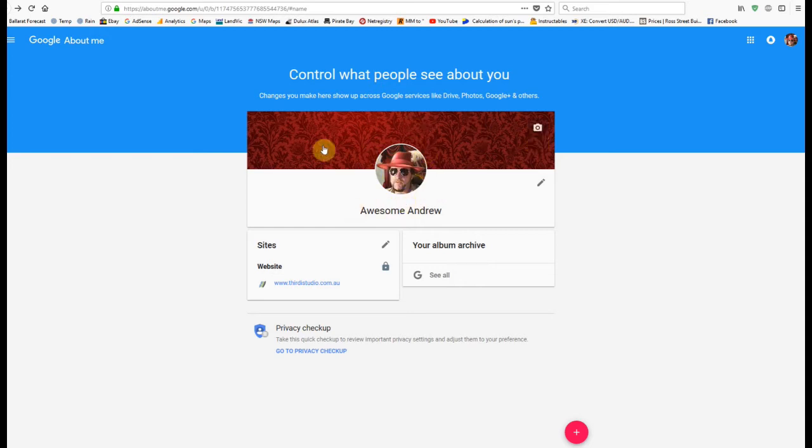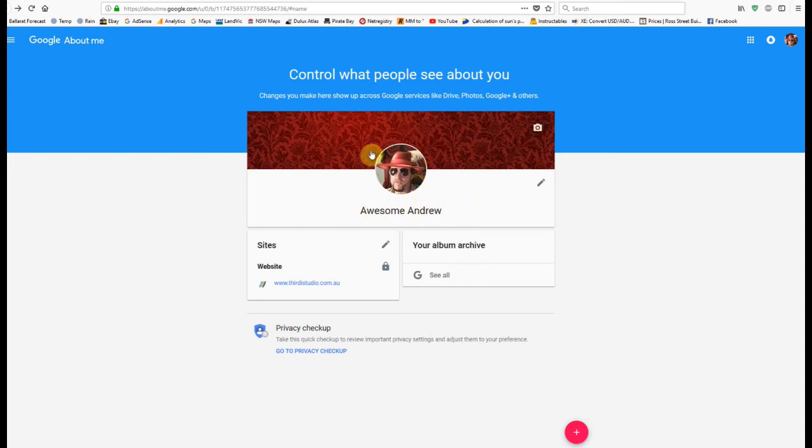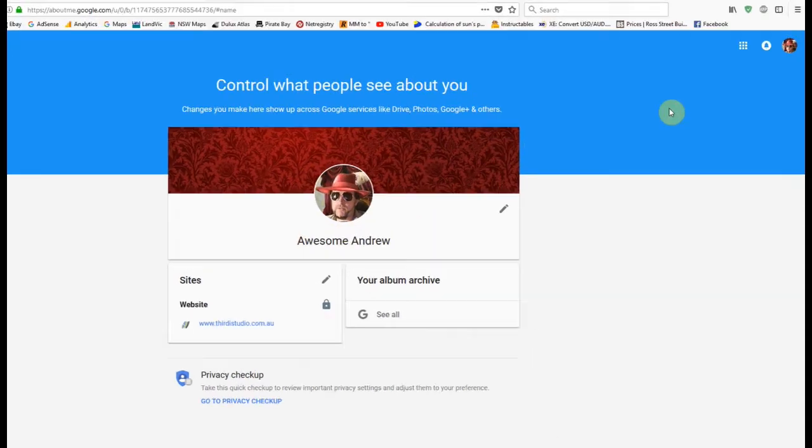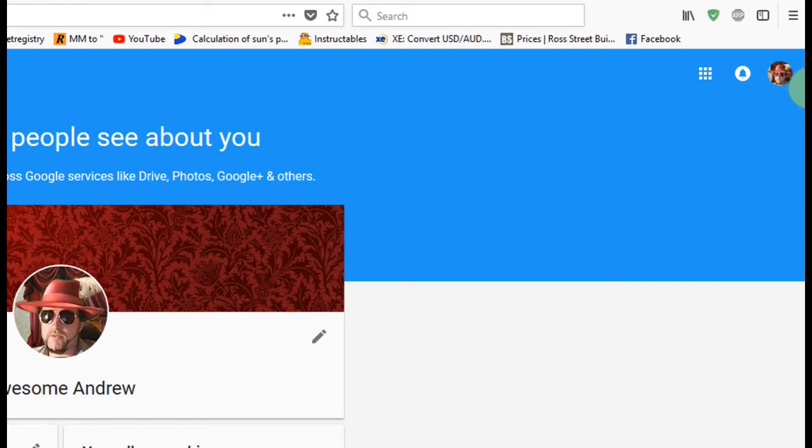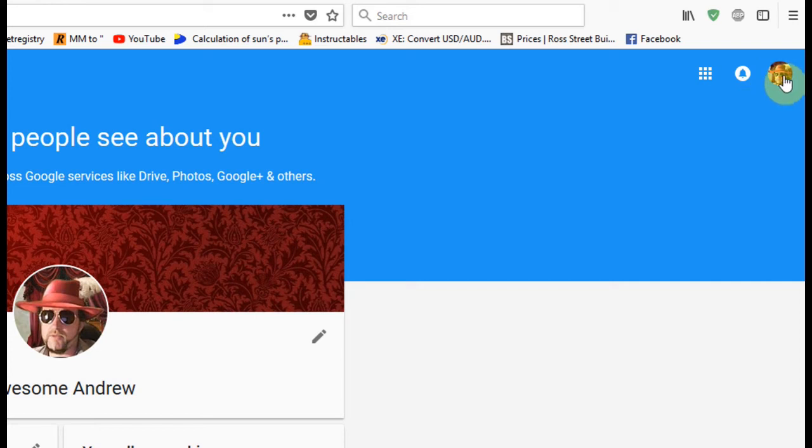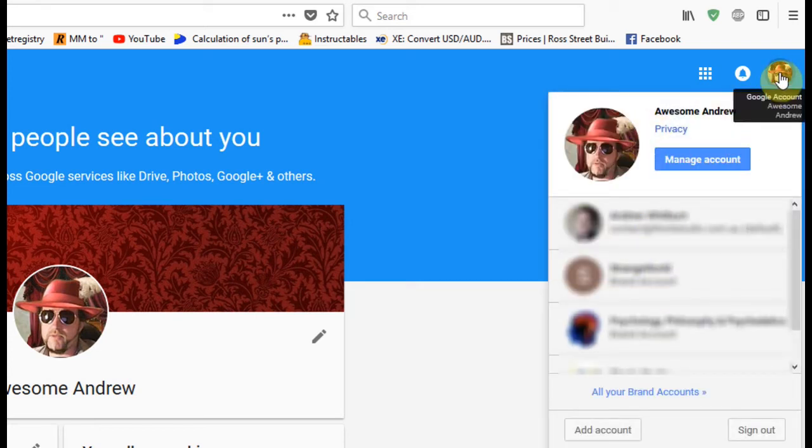Now all you have to do, I found, was go back up to here again to the top right. Mine seems to not be doing it anymore, so I fixed it. But all you need to do is just change accounts again. Once I did that...